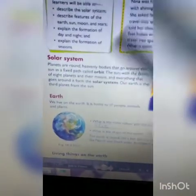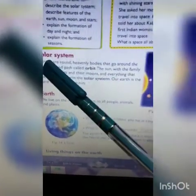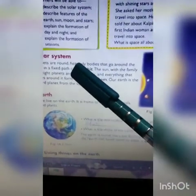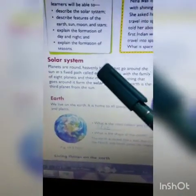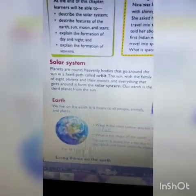So, planets are around. Heavenly bodies that go around the Sun in a fixed path is called orbit. What is the meaning of orbit? Orbit means Kokkho Patthar.